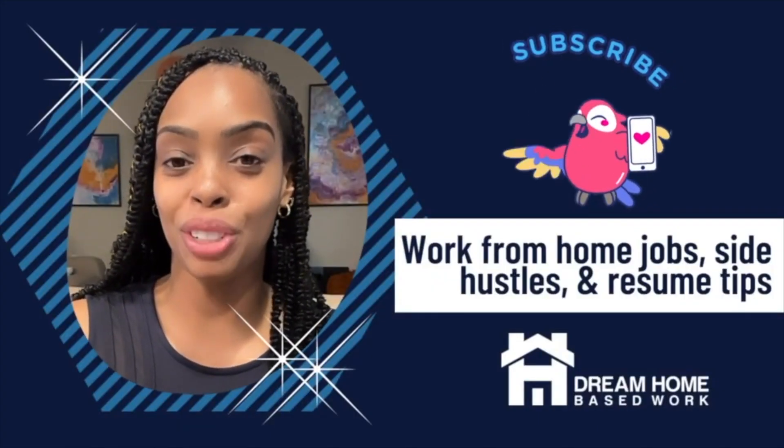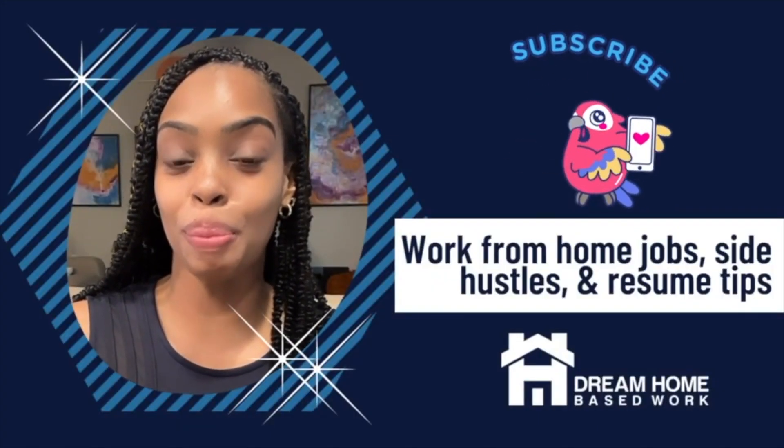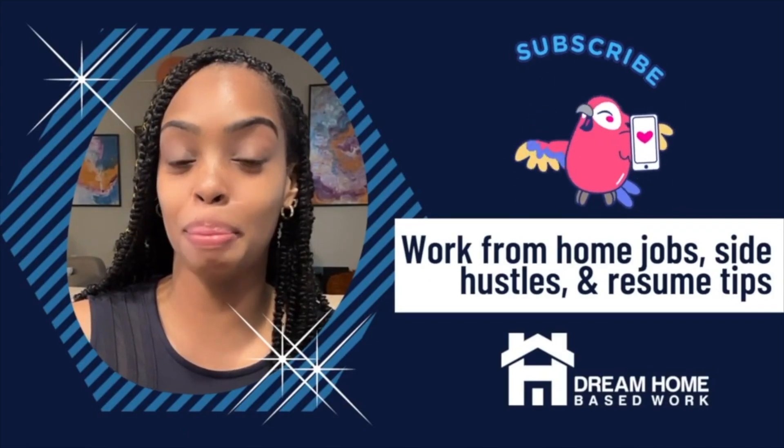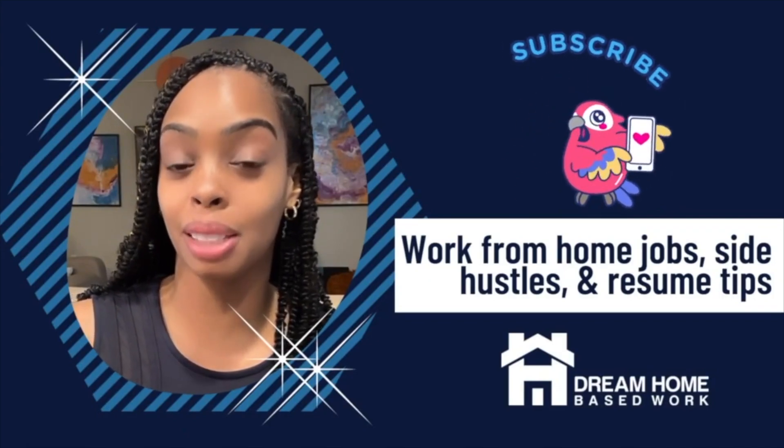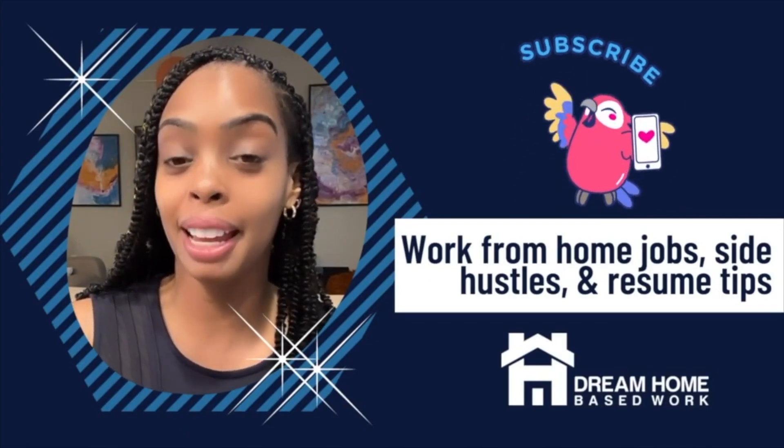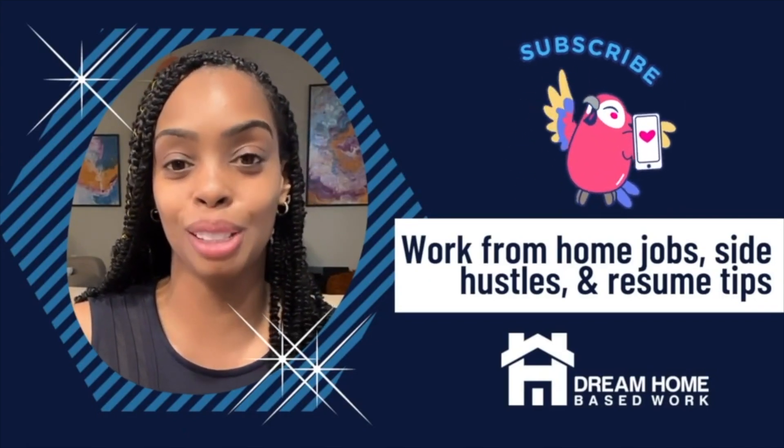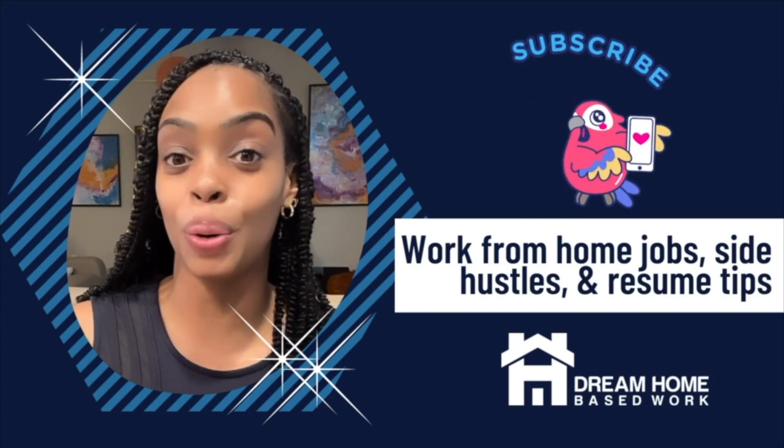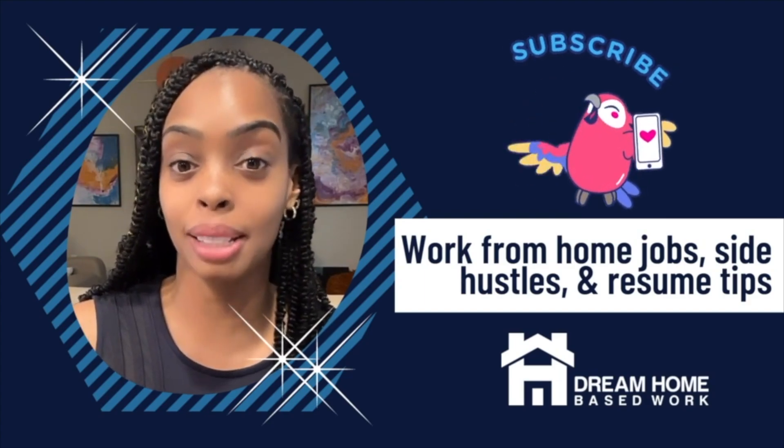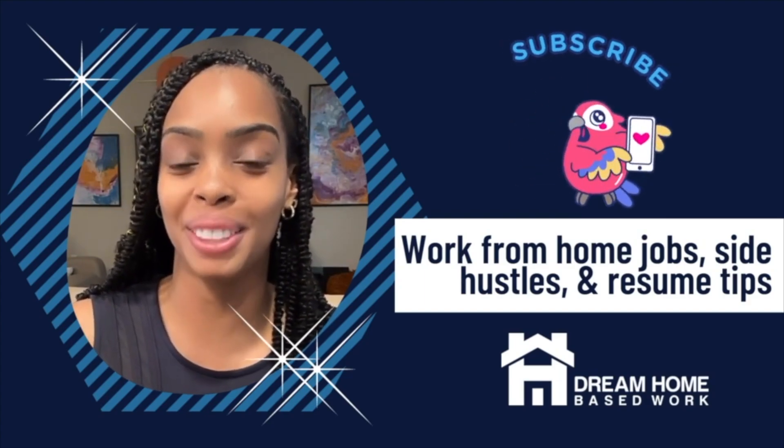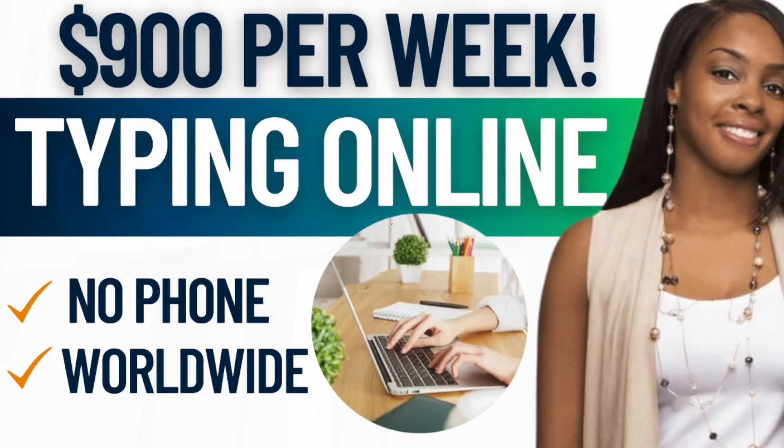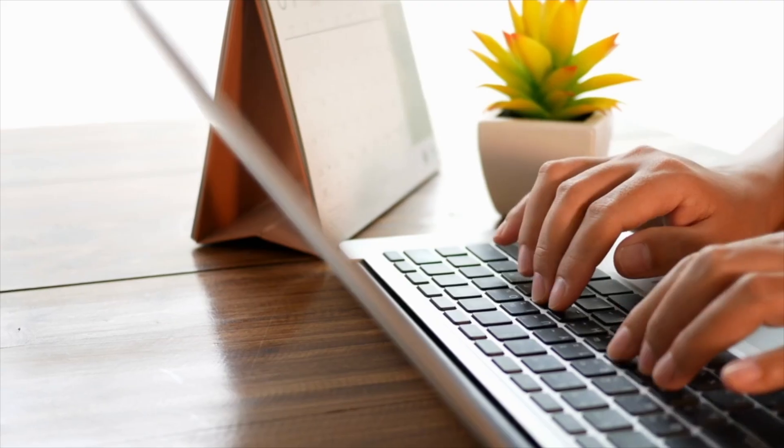Hey welcome, my name is Shay from dreamhomebasework.com. Make sure you hit that subscribe button and also that notification bell so you don't miss out on any new content posted on this channel. Hey welcome back everyone.